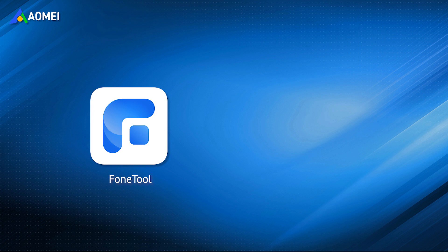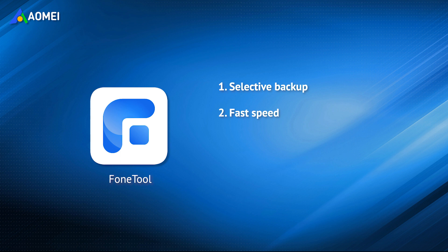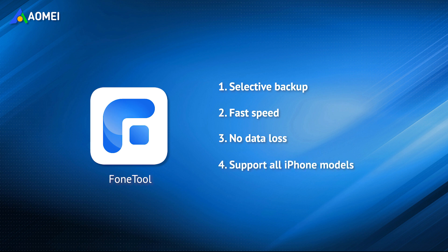It allows users to preview and select iMessages you want to backup. You can backup a large number of messages at an extremely fast speed. It'll not erase any existing data on the target device when restoring selected iMessages back to the device. It is fully compatible with all iPhone models, from iPhone 4 to the latest iPhone 14, which works well with the latest iOS version.